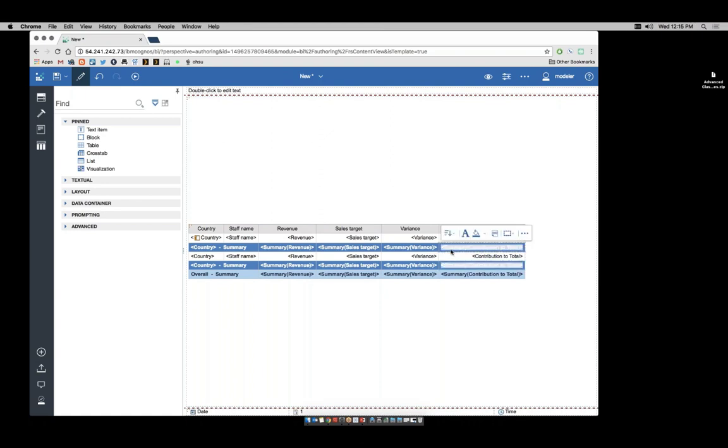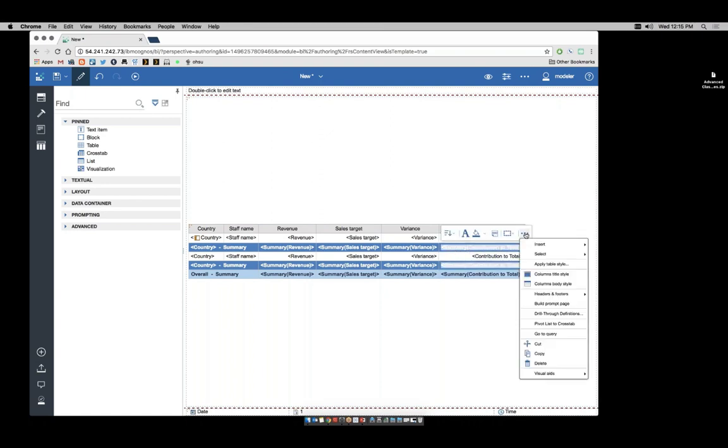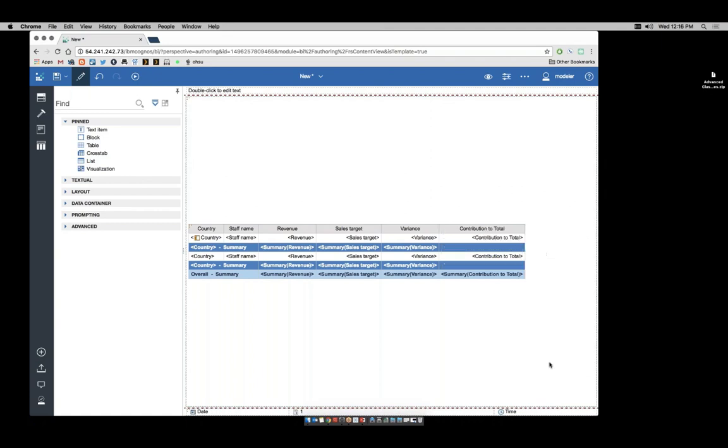Select just the data item summary contribution to total and delete it. I now have an empty cell. Into this empty cell, I can drag another query calculation.